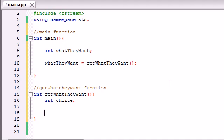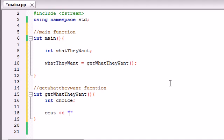So now what we want to do is, we want to output their choices for them, so they know whether to enter 1, 2, or 3, or 4. So just go ahead and make 4 different cout statements. We can make it all in one statement, but it'll probably look cleaner if it's just 4 different statements.